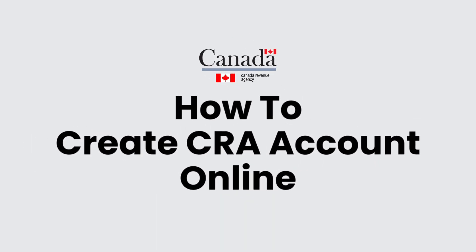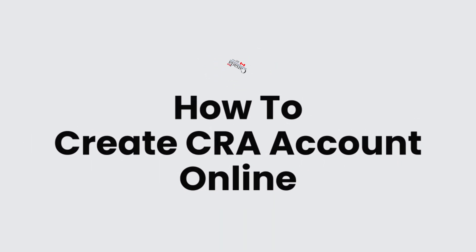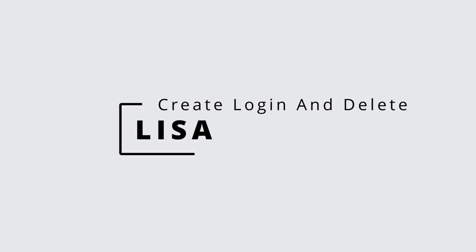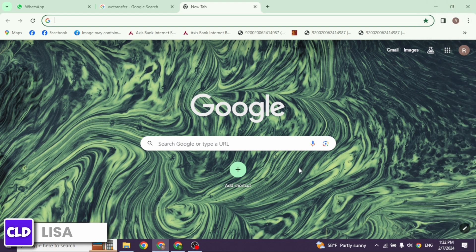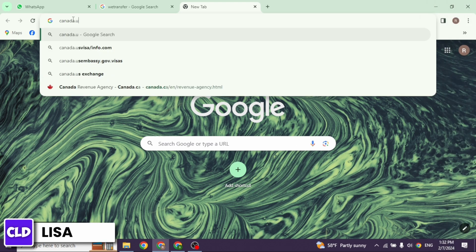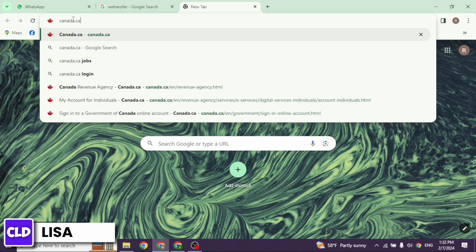How to create a CRA account online. Hello everyone, this is Lisa from Create Login and Delete. Now let's get started. Launch your preferred browser, then type in canada.ca and search for it.